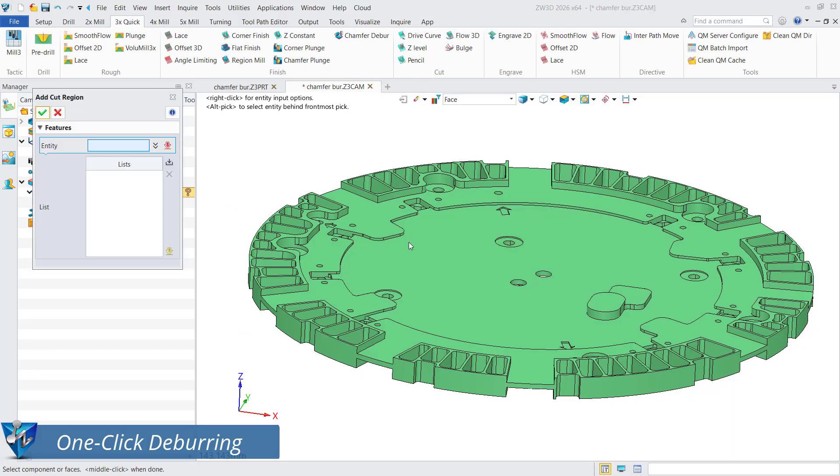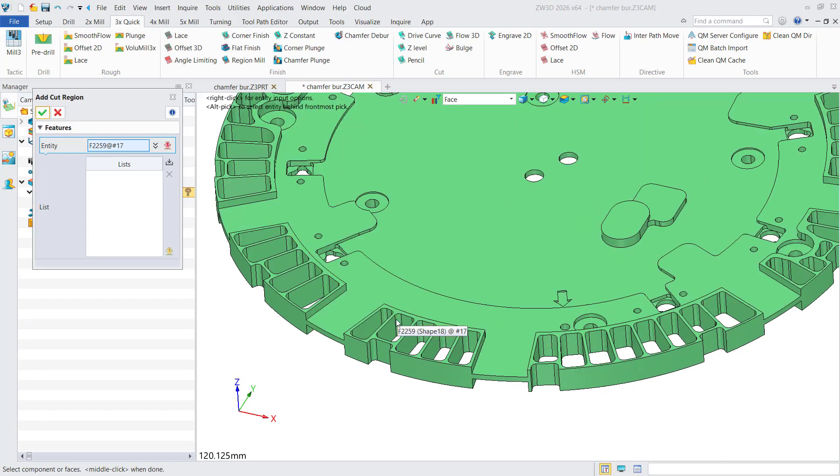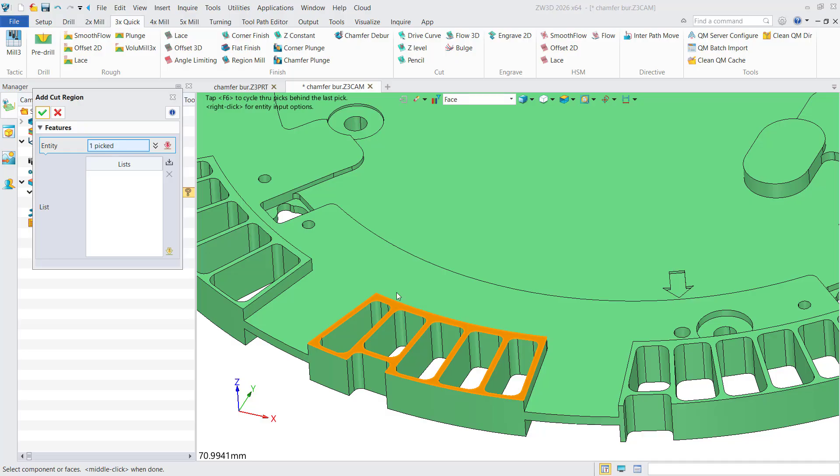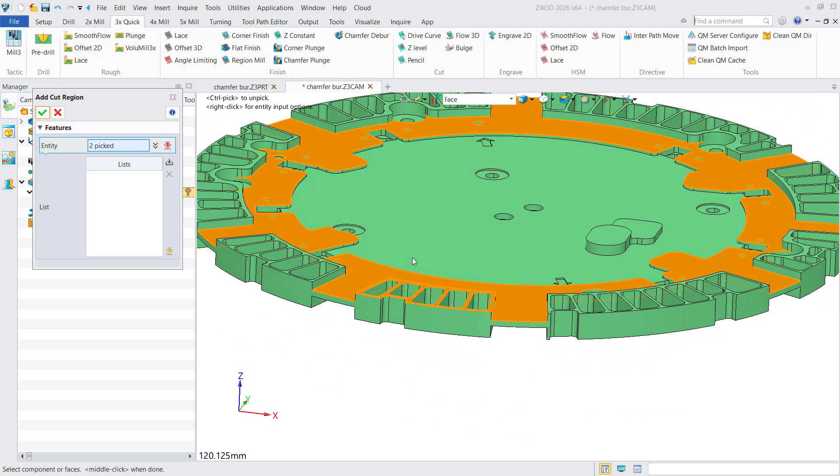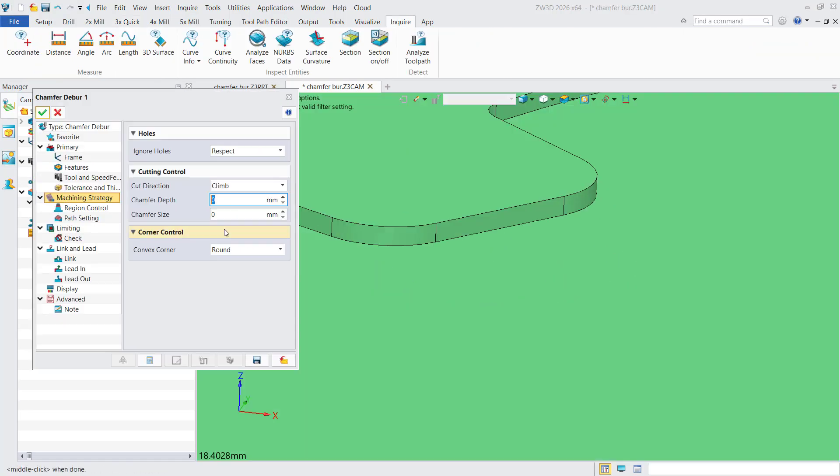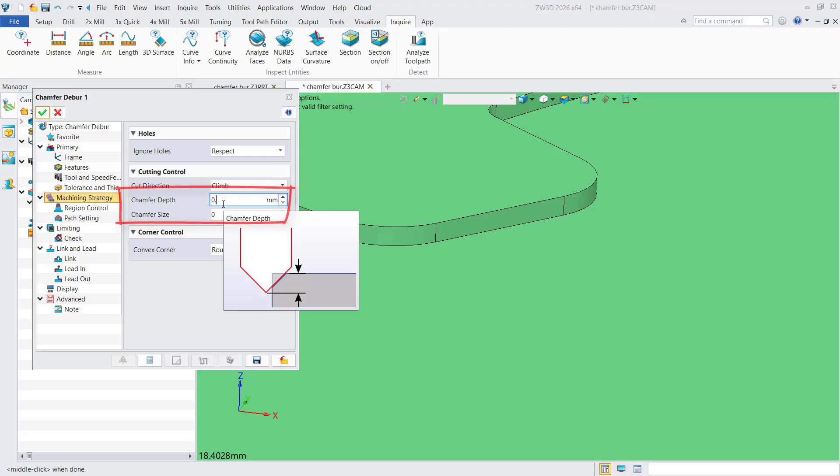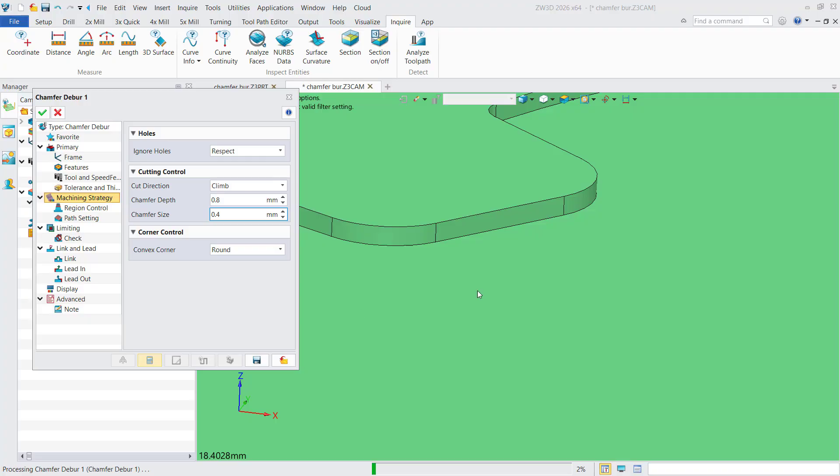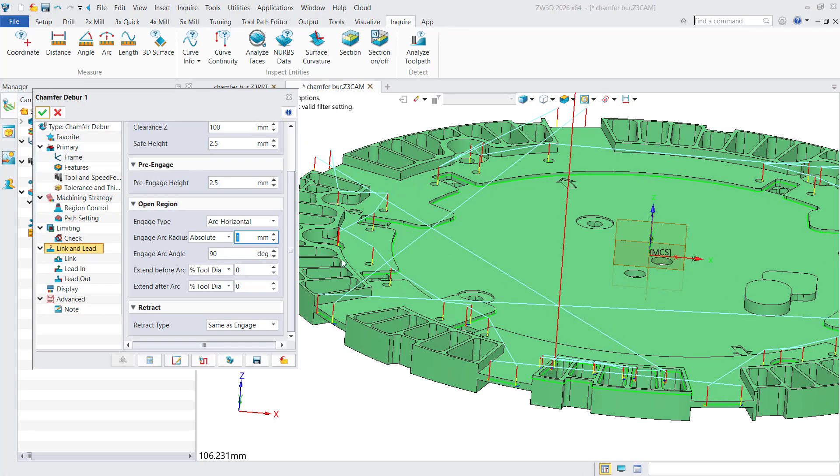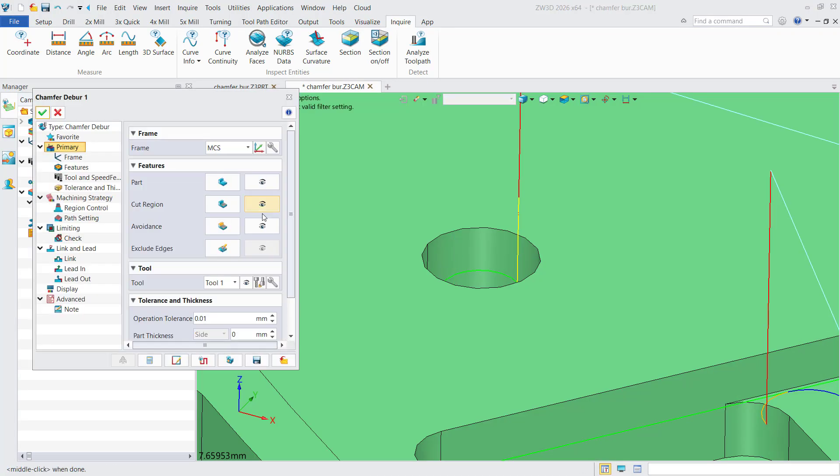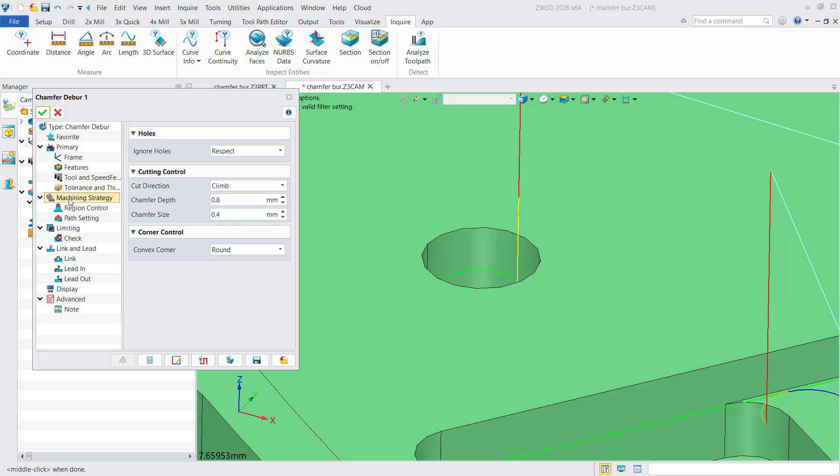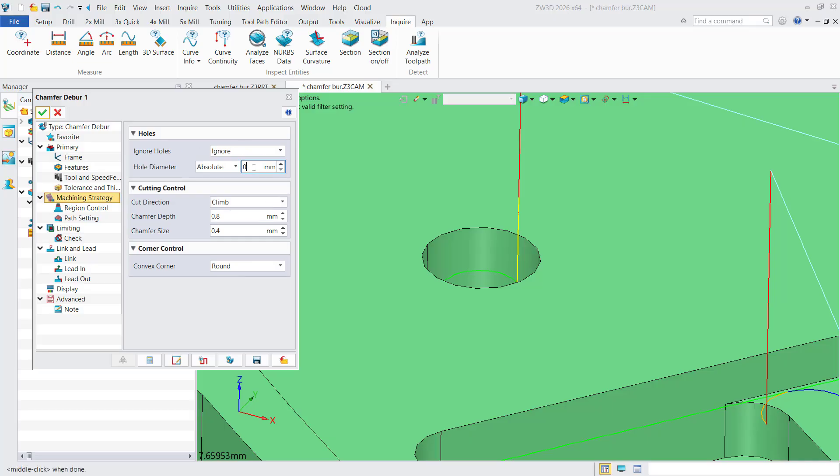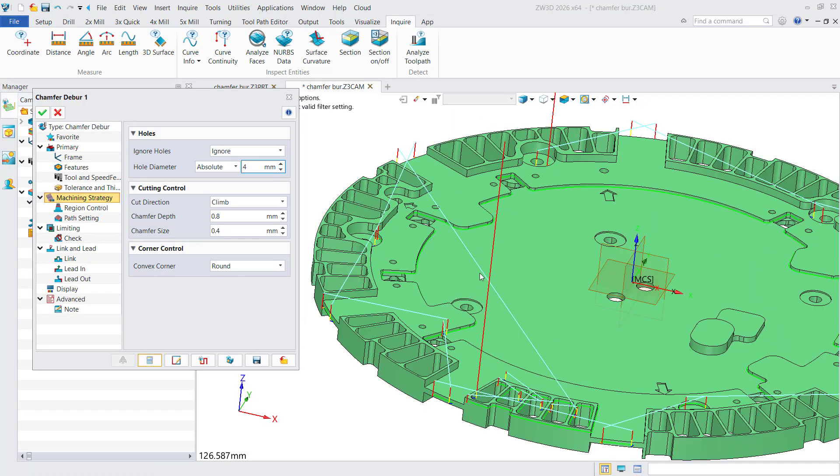The new deburring operation is almost a one-click work to use this function. Select the target surface, specify the chamfer depth and size, then execute the deburring operation with one-click efficiency. ZW3D 2026 introduces a chamfer deburring feature significantly optimizing processing speed compared to the 2025 version. Small holes can be automatically ignored by configuring filtering parameters.